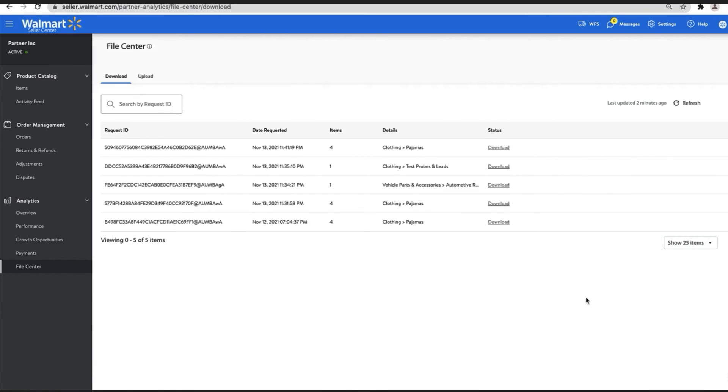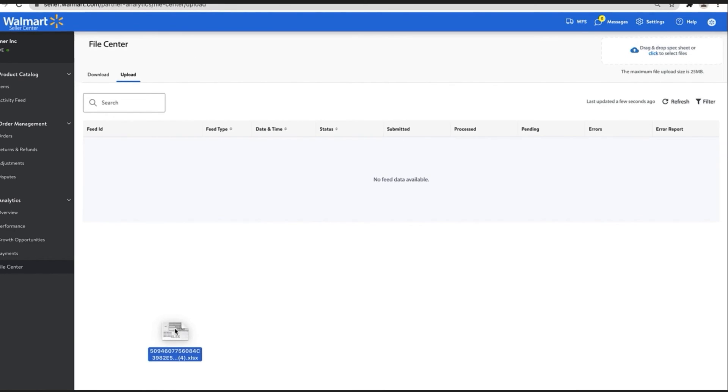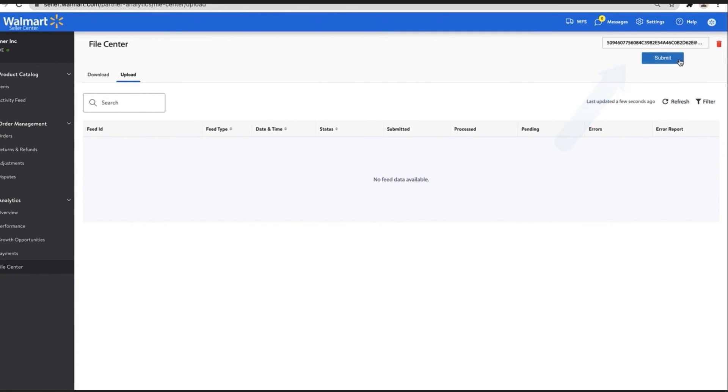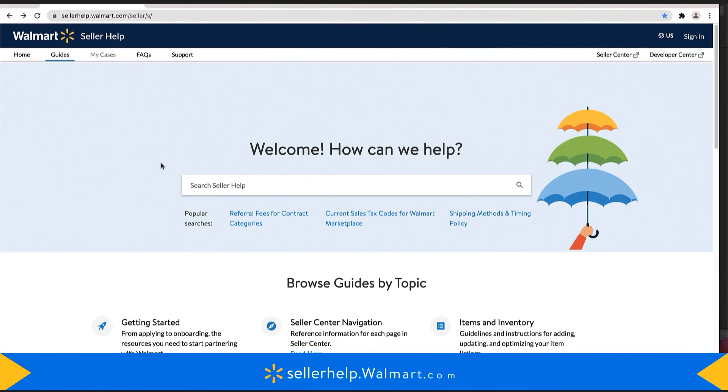Once you fill out the spec with your updates, upload the completed file in the Upload tab. Simply drag and drop the file to the upper right-hand corner or select Click Here to choose the file from your computer. And that's it!